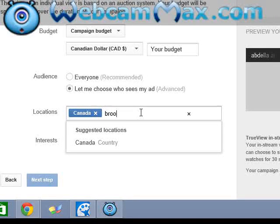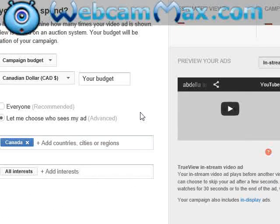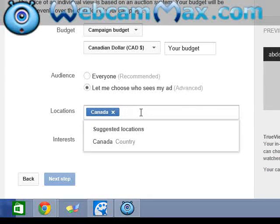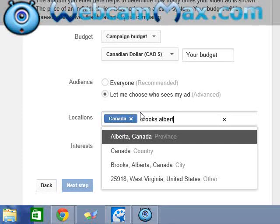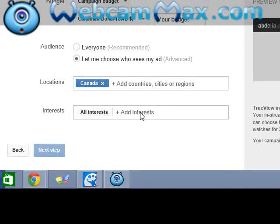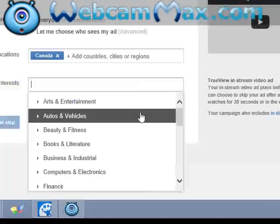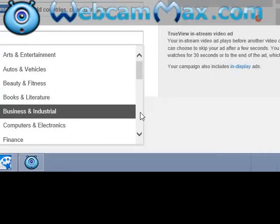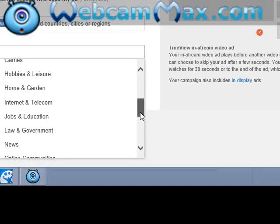Then after that choose your city — Brooks. Then after that region — Brooks, Alberta. So after that, interests: what interests you have. For example, education — you just go to different kinds in there.